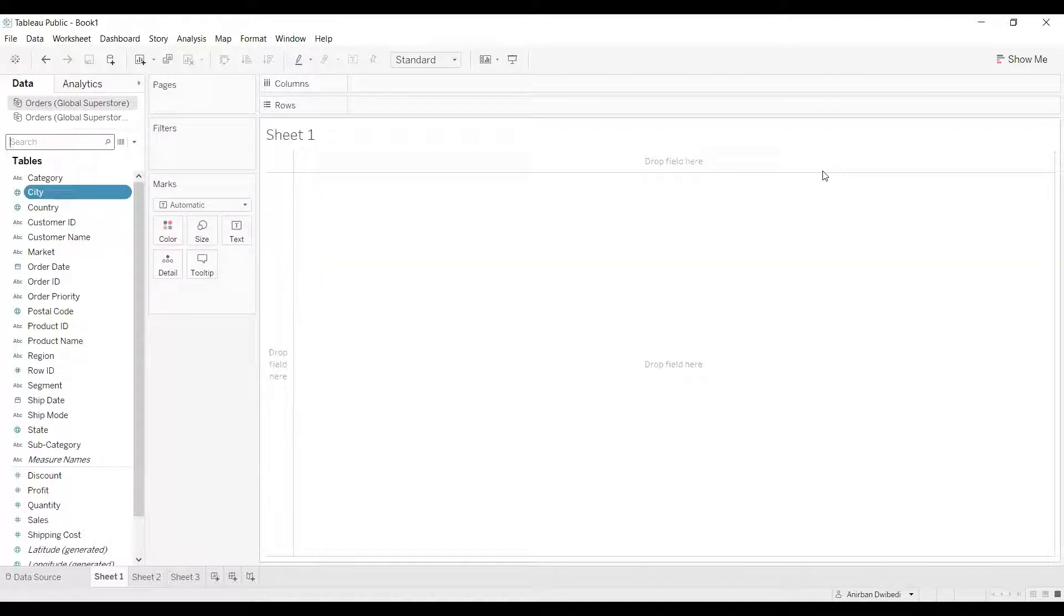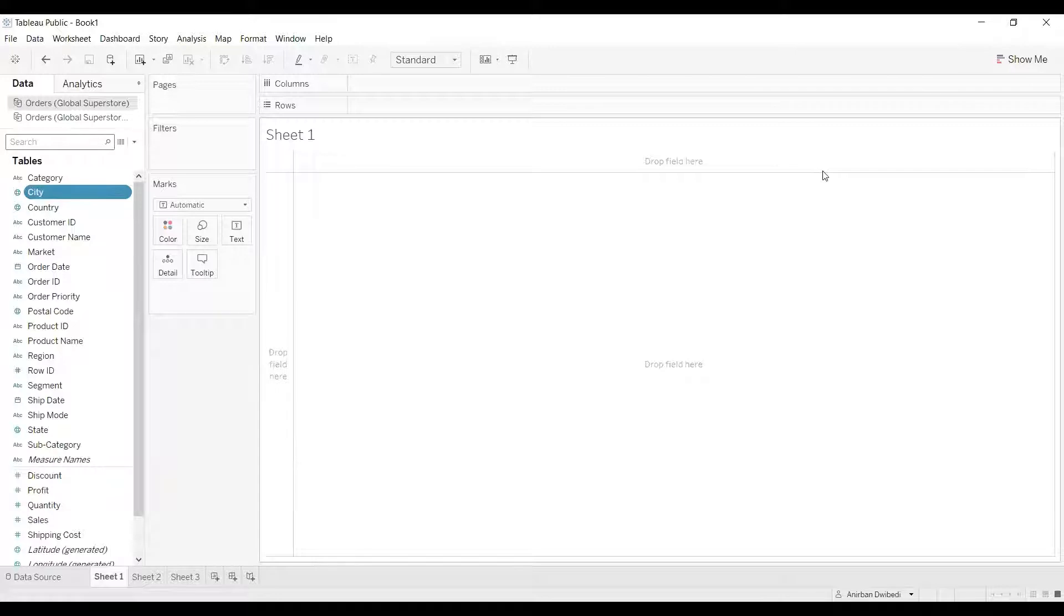Hello all, in this video we will be discussing aliases in Tableau. Let's first understand what aliases are. Aliases are the alternate names of the members in a dimension.